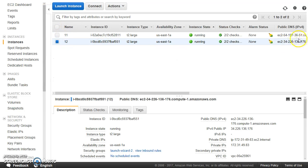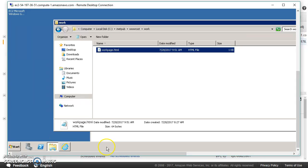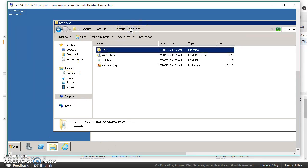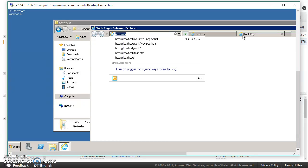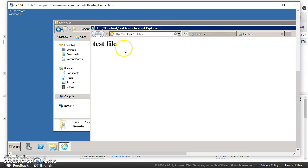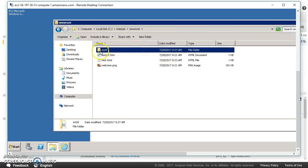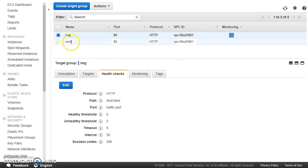There is one instance with IP ending in 51 and one with 176. On the 51 machine I have got a work folder. Inside the IIS wwwroot folder I have put test.html so that health checks pass. I have also created a folder called work, and inside the work folder I have put a page called workpage.html. This machine is added to the target group 'work'.